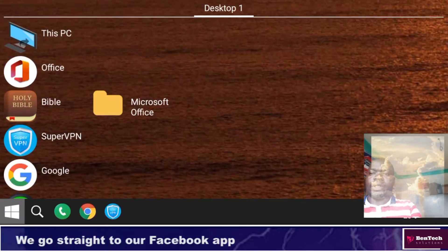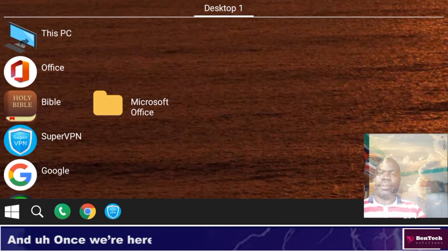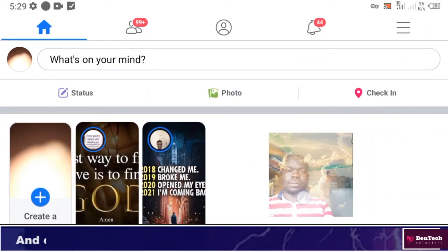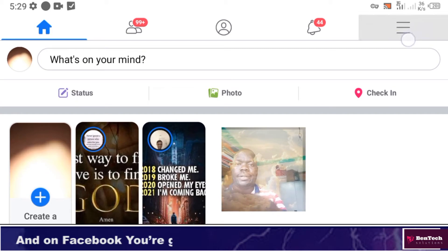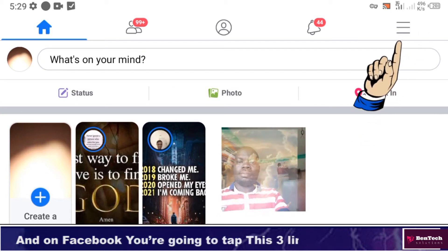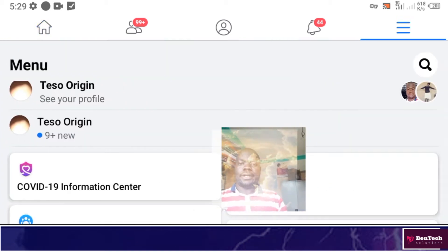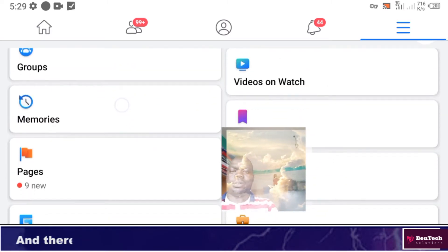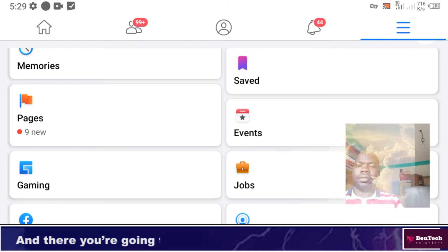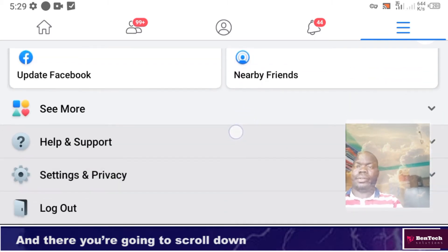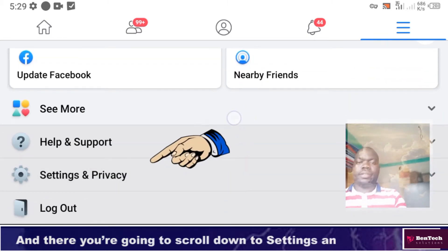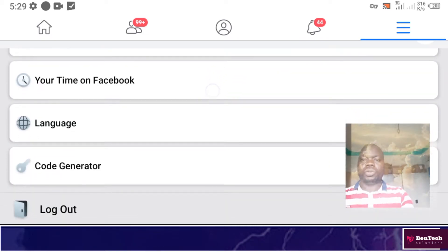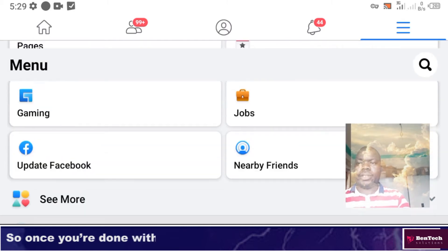We go straight to our Facebook app and once we're here we're going to tap on Facebook. When you're in Facebook, you're going to tap these three lines. Tap the three lines and then you're going to scroll down to Settings and Privacy.